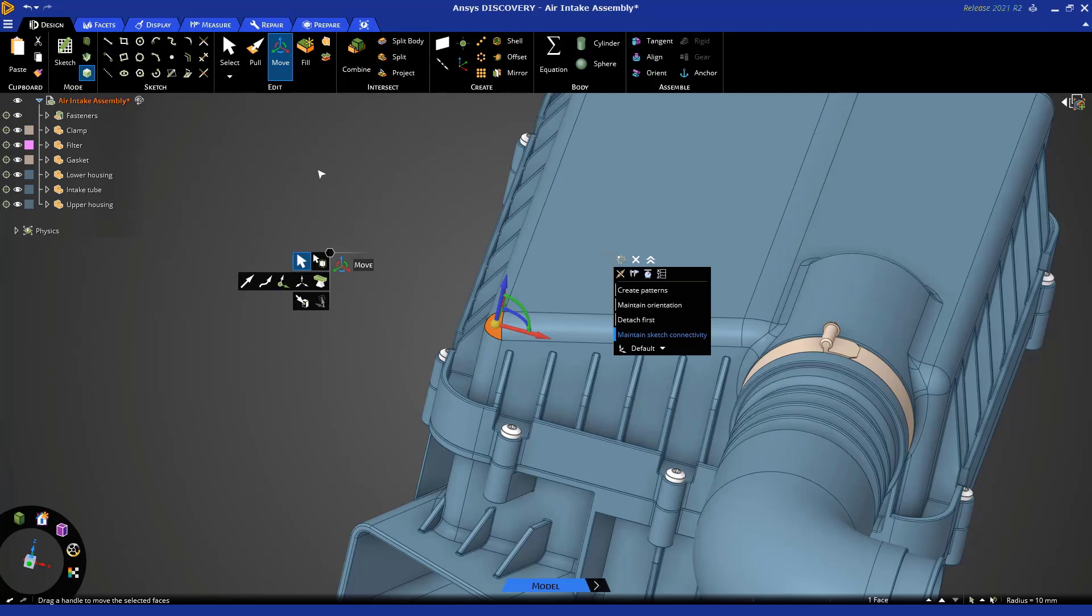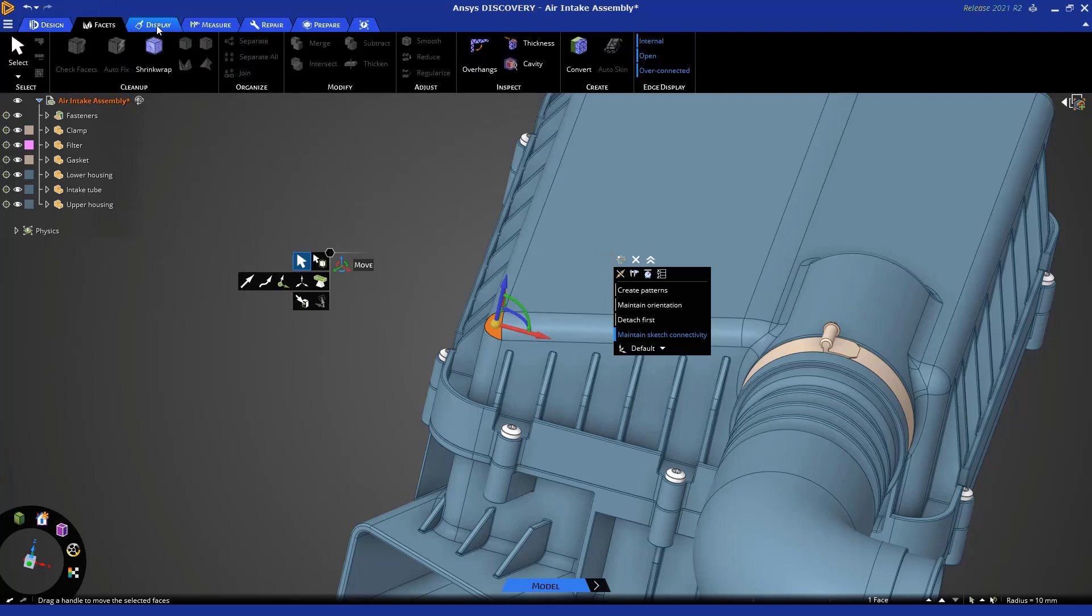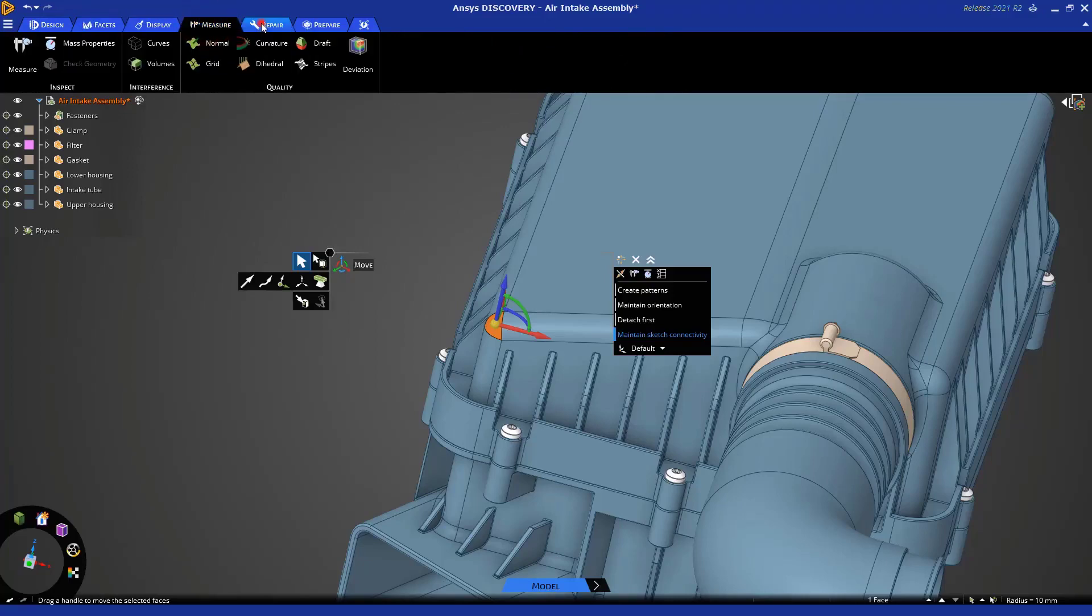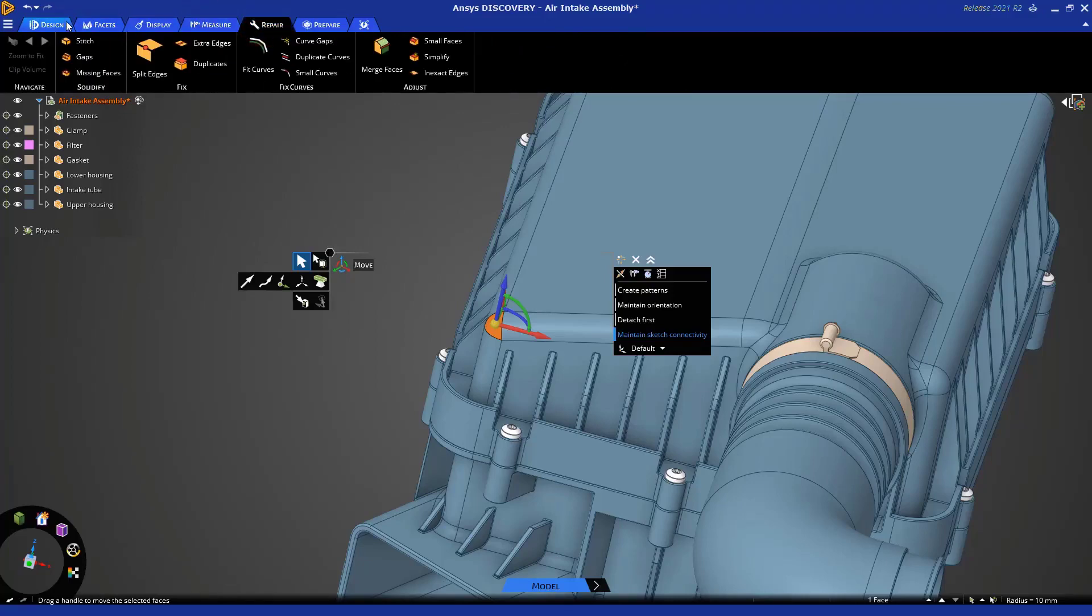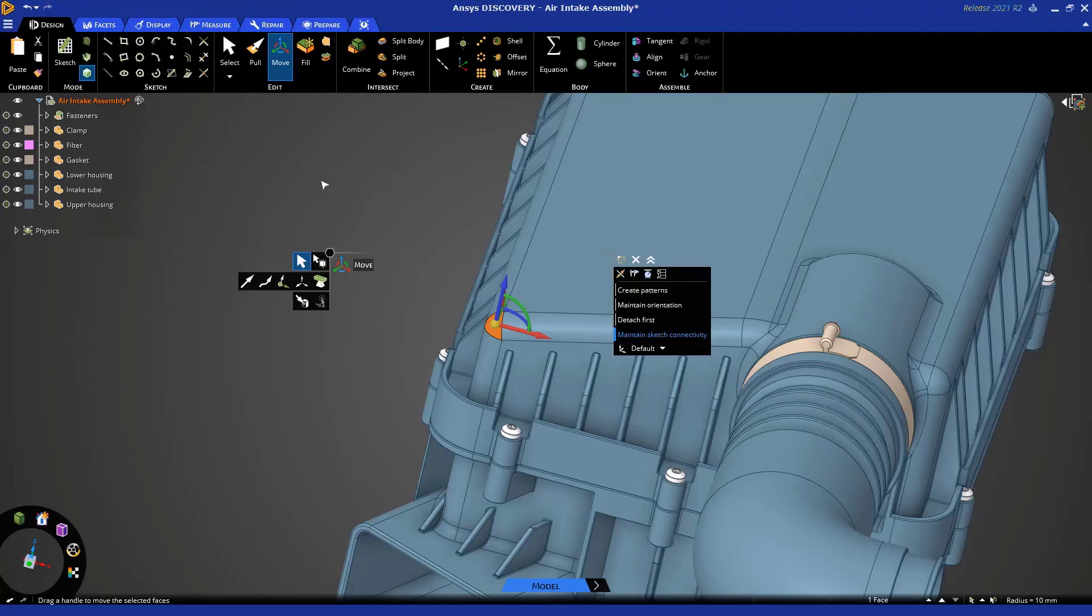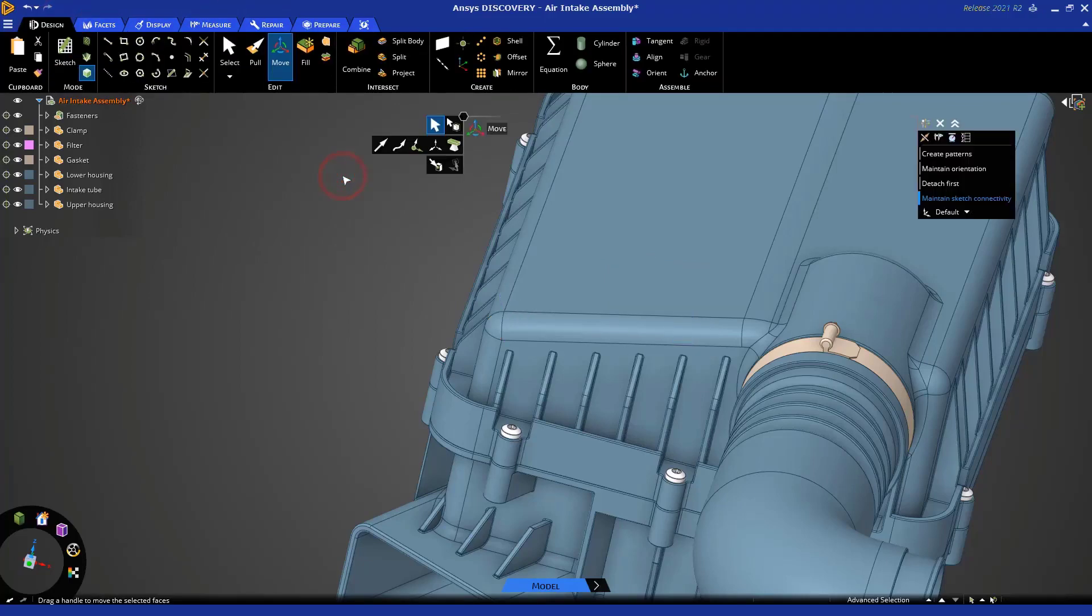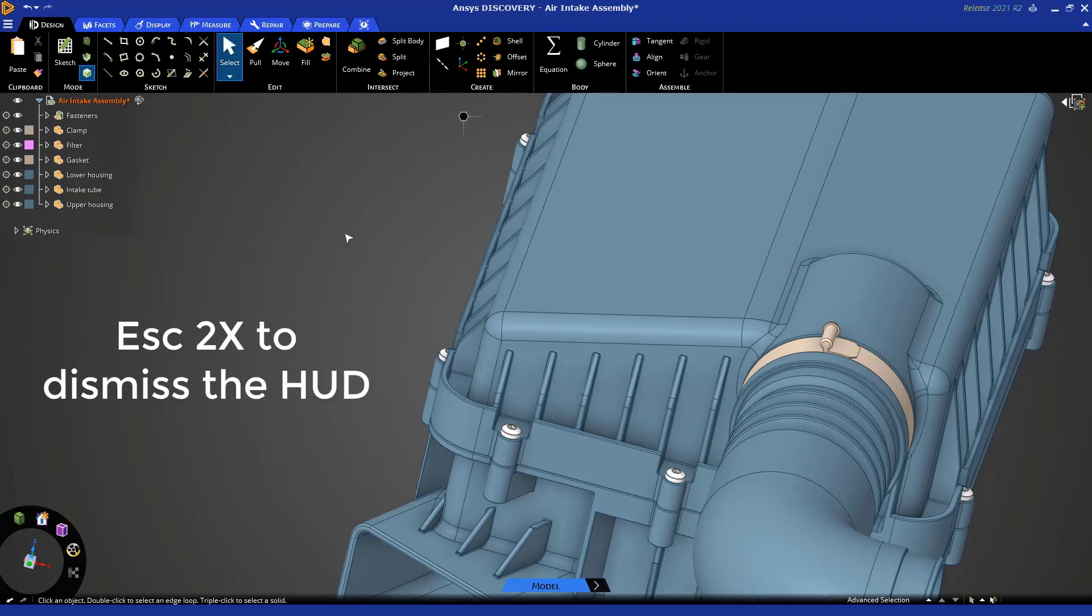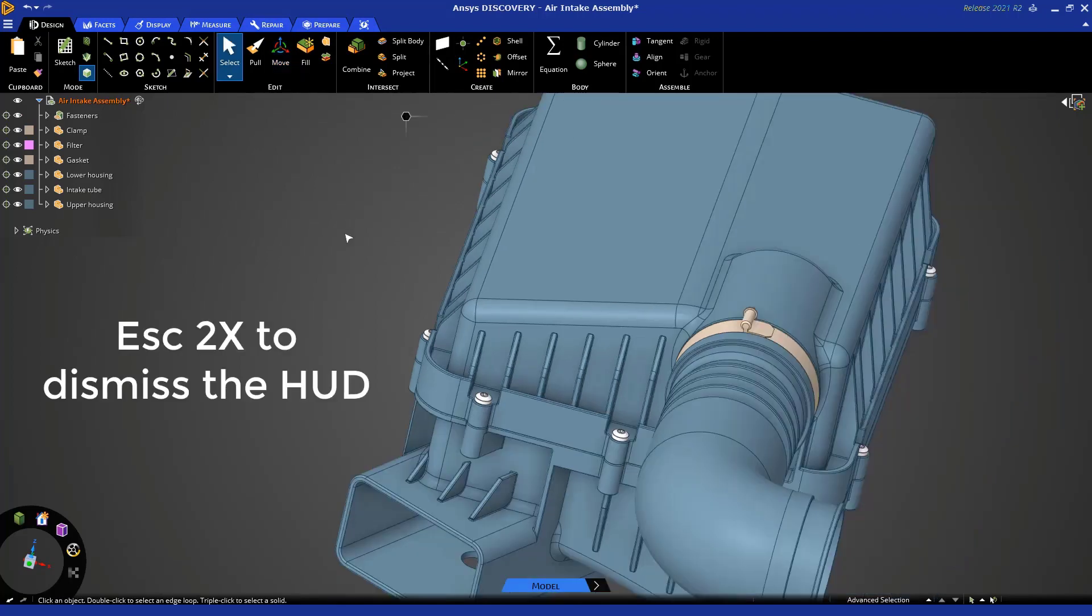So you can always access tools from the ribbon, and you'll notice there are multiple tabs which give you access to many different types of tools. Now, to dismiss this heads-up display, simply hit escape two times.